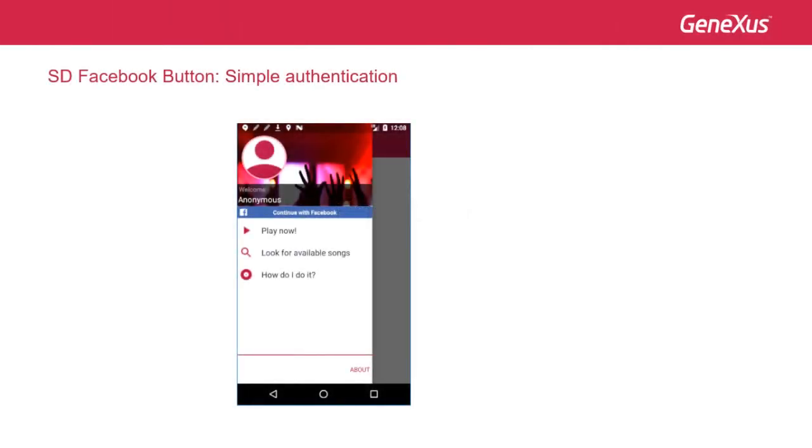We may insert a Facebook button to recover data of the Facebook user and create a simple authentication scheme in our app.